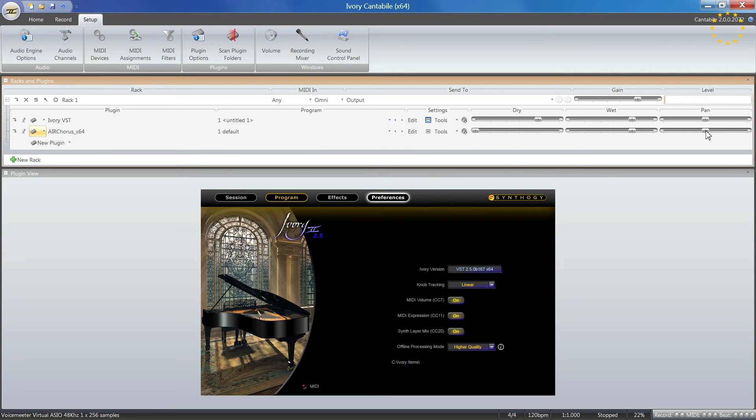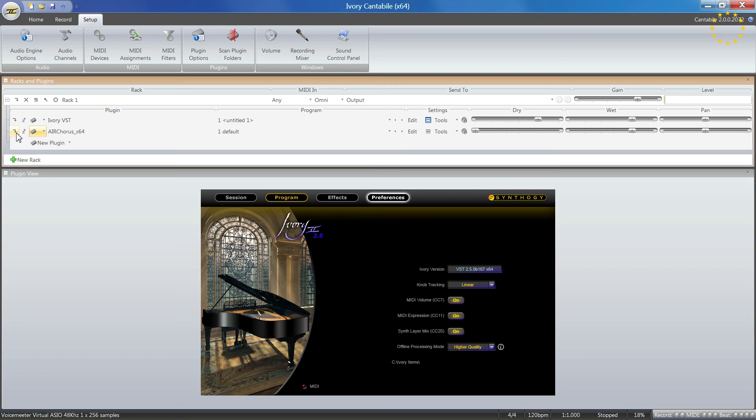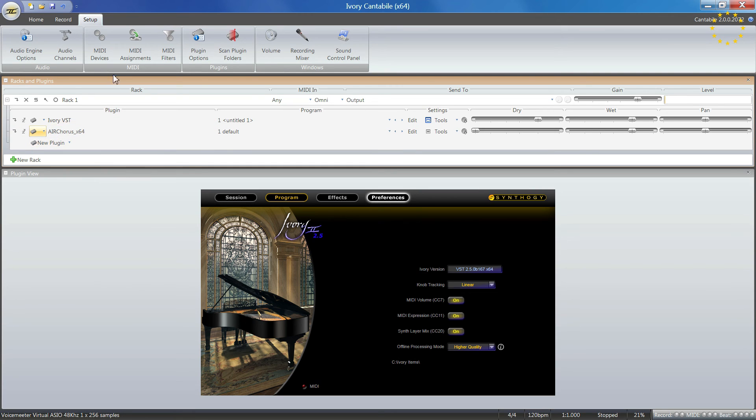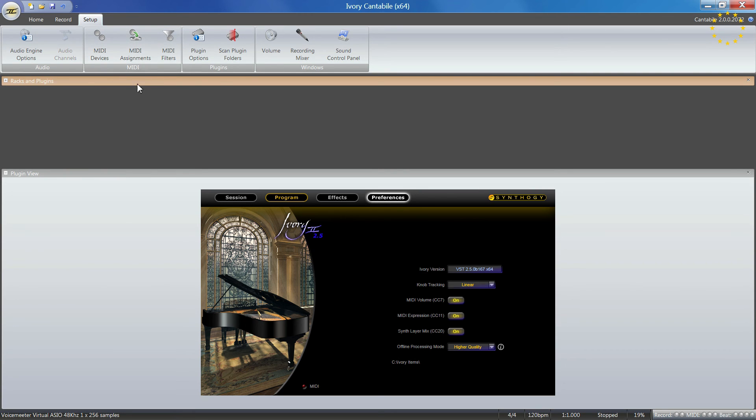Some basic options like mix values - how much dry, how much wet you want - and even panning can be changed in these settings. It depends on what plugins you have and want to run. That's pretty much it.